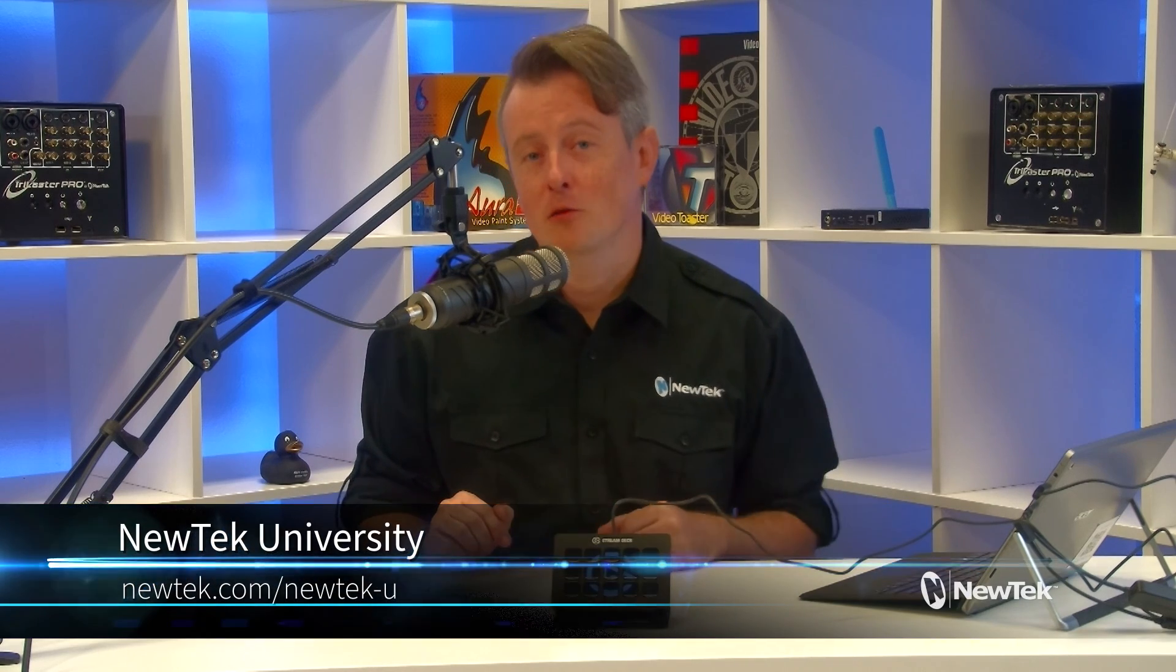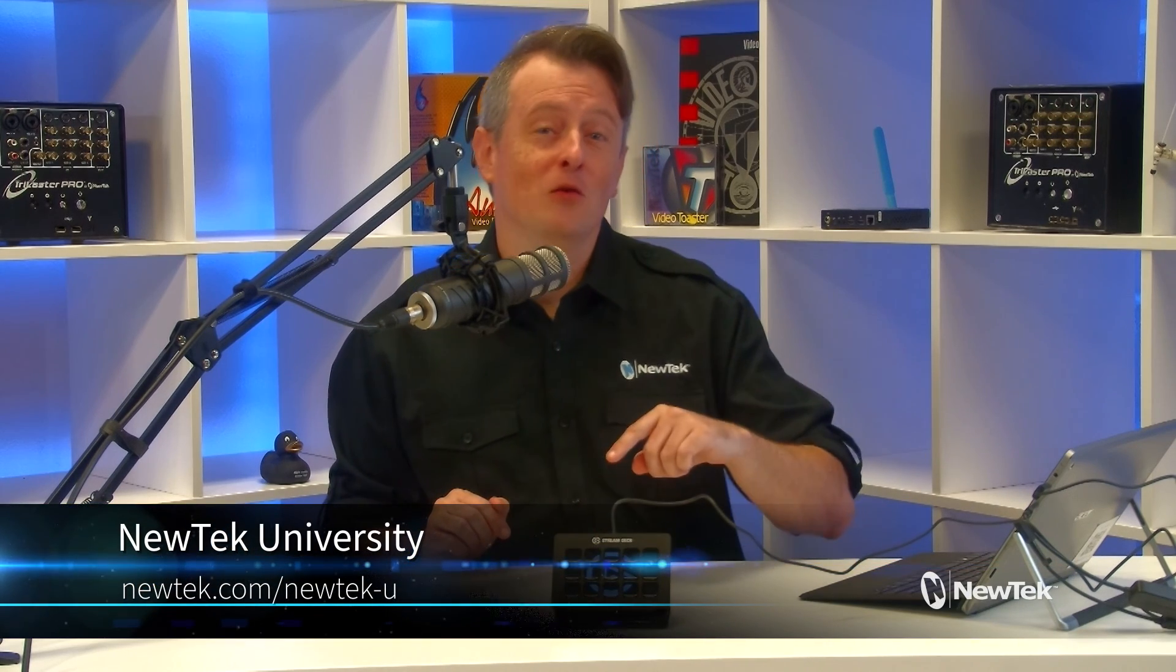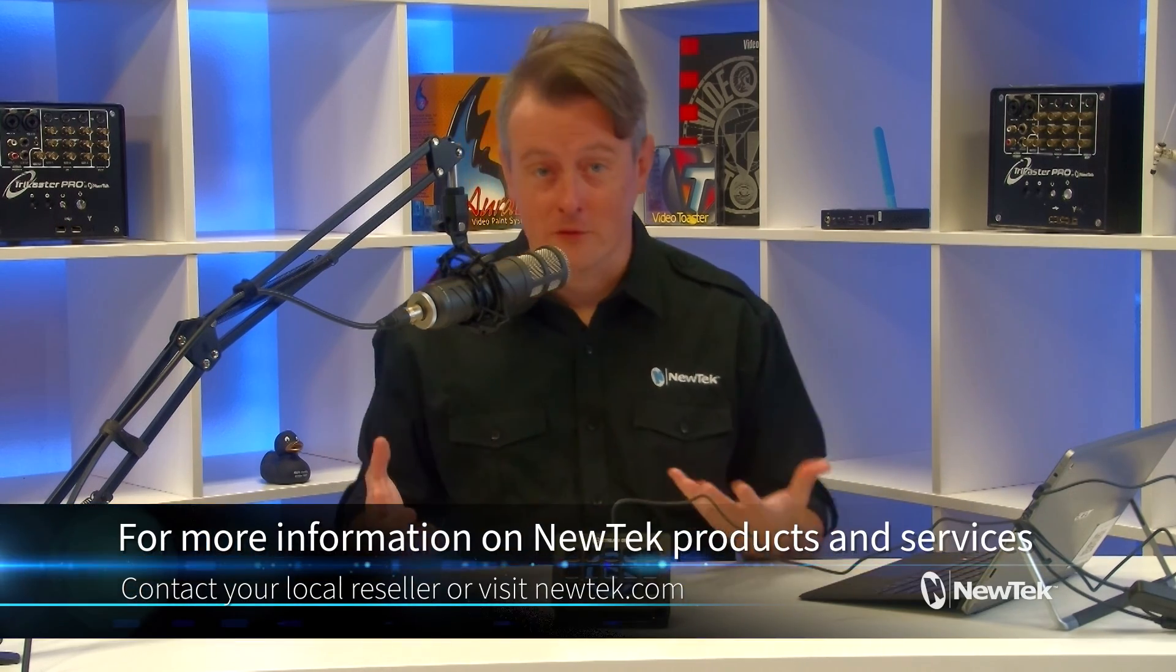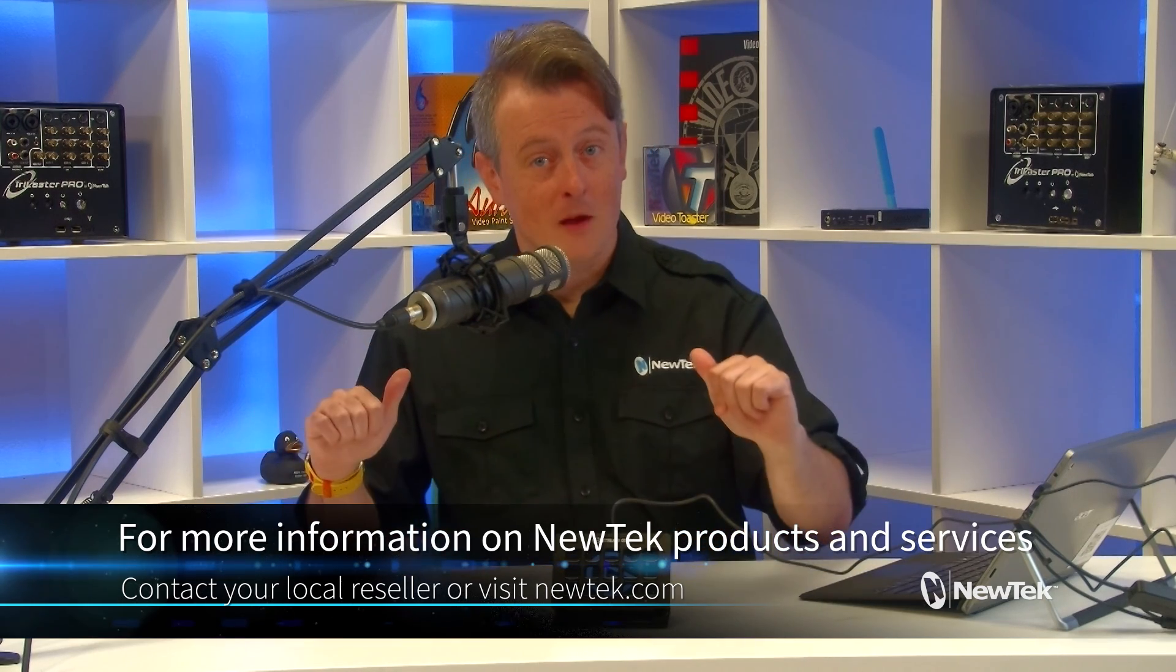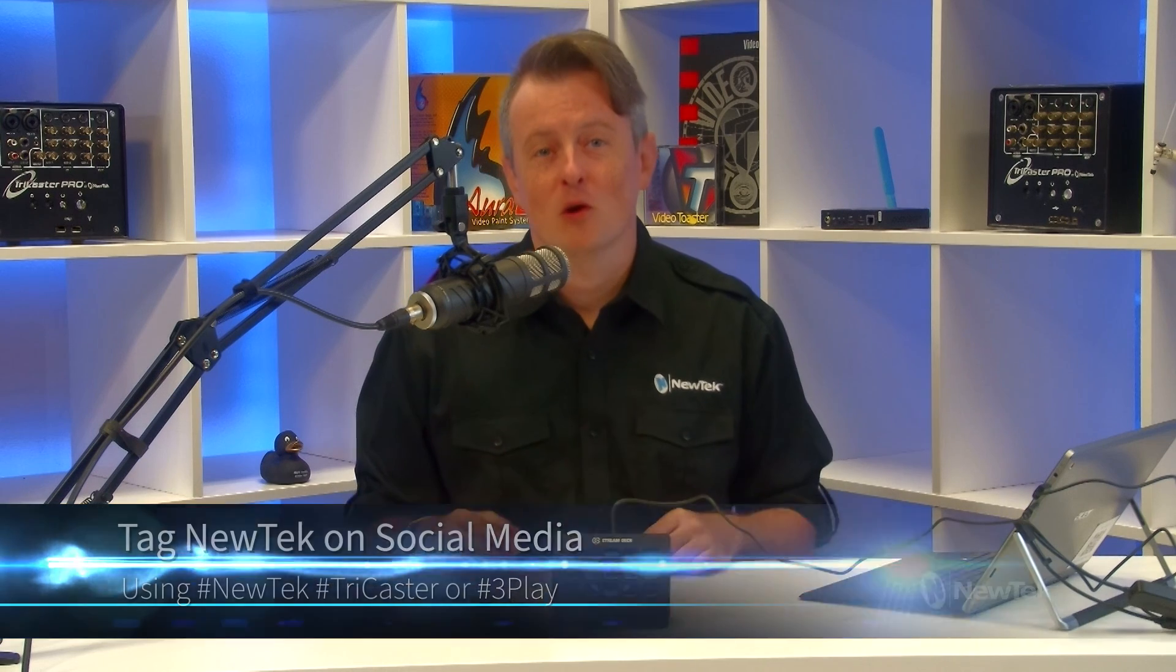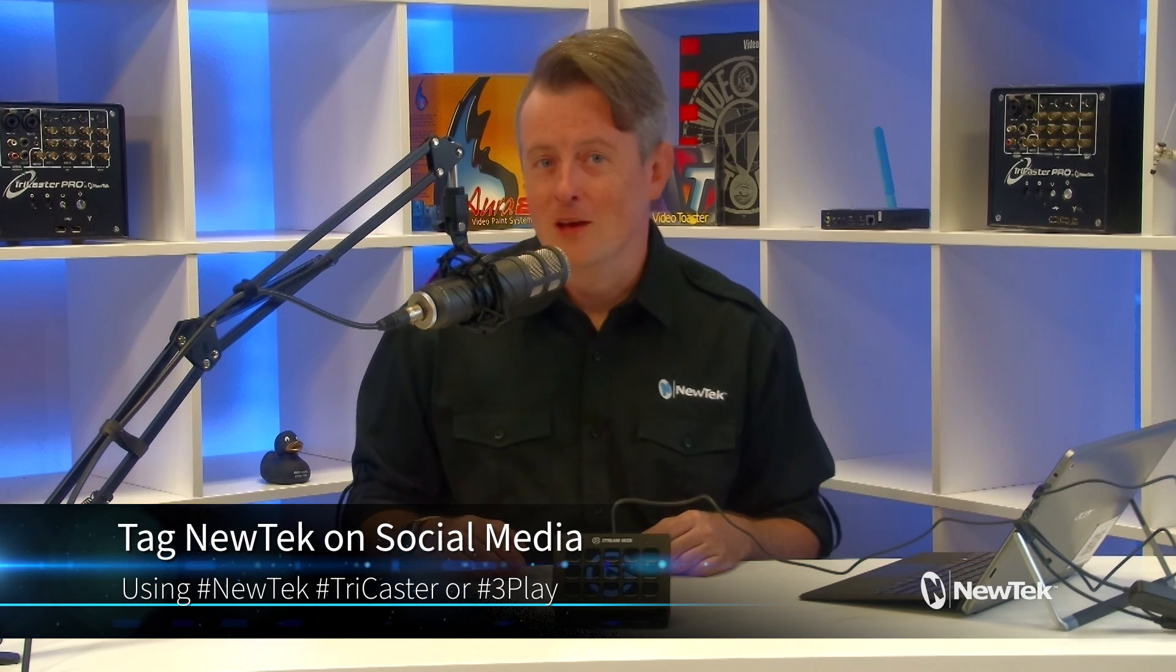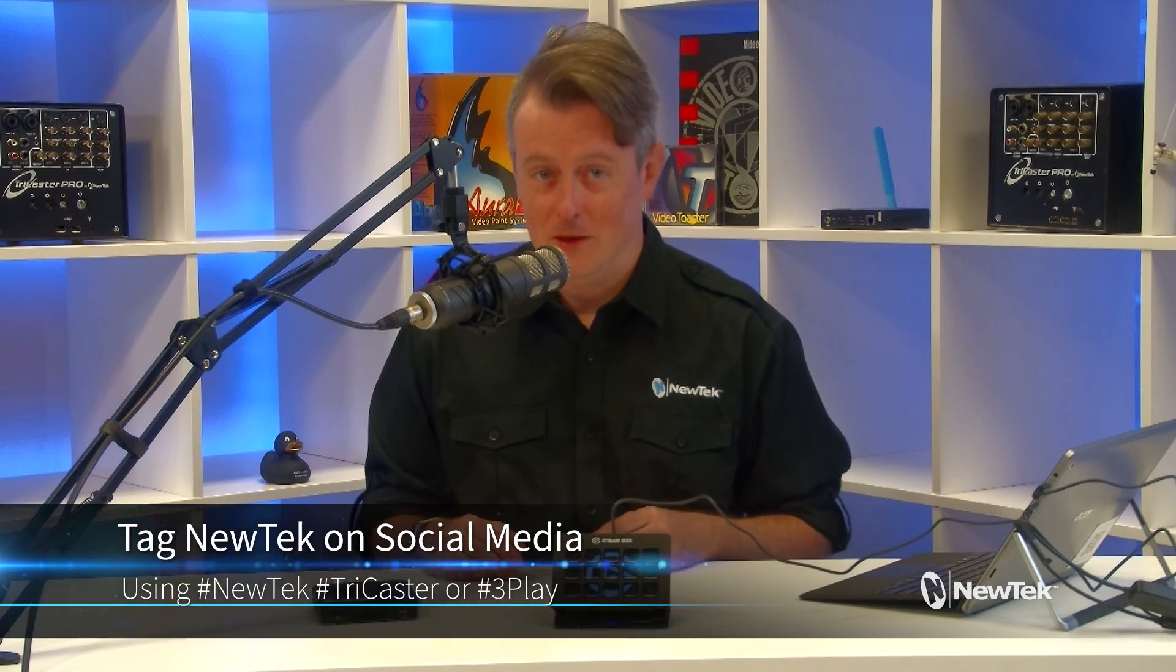You can also find formalized NewTek product training at NewTek University, which you can sign up for at newtek.com/newtek-u. And to find out more information about NewTek products and services, contact your local reseller or visit our website newtek.com. And if you're sharing your work on social media using NewTek equipment, tag us using the hashtags NewTek TriCaster or 3Play. Thank you again for watching and I'll see you again soon for another episode of NewTek Tuesday Tutorials.